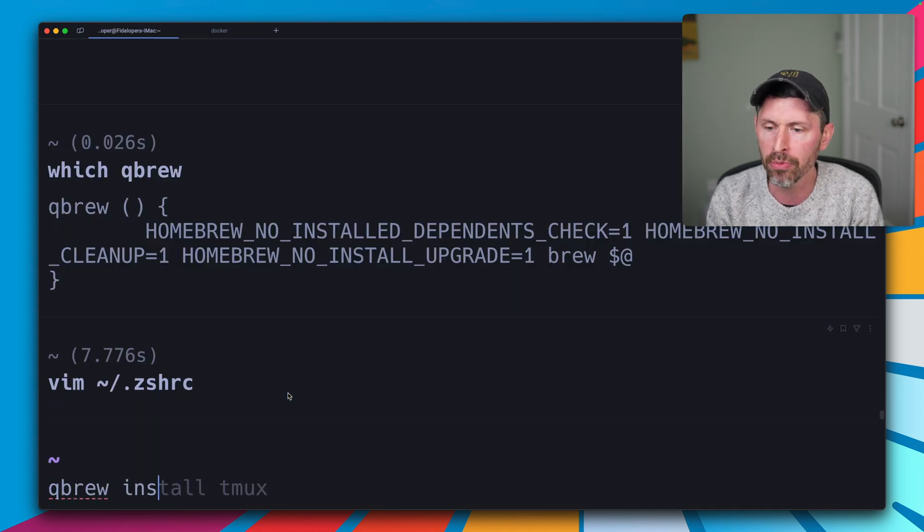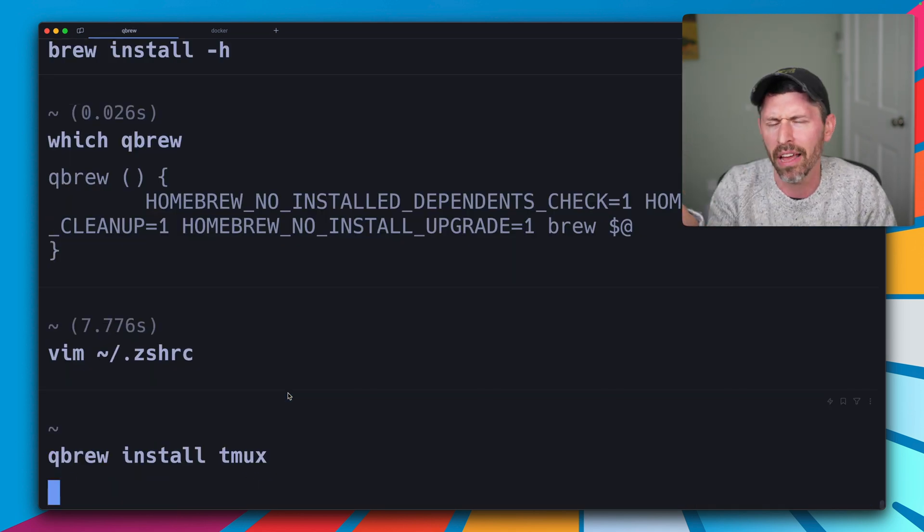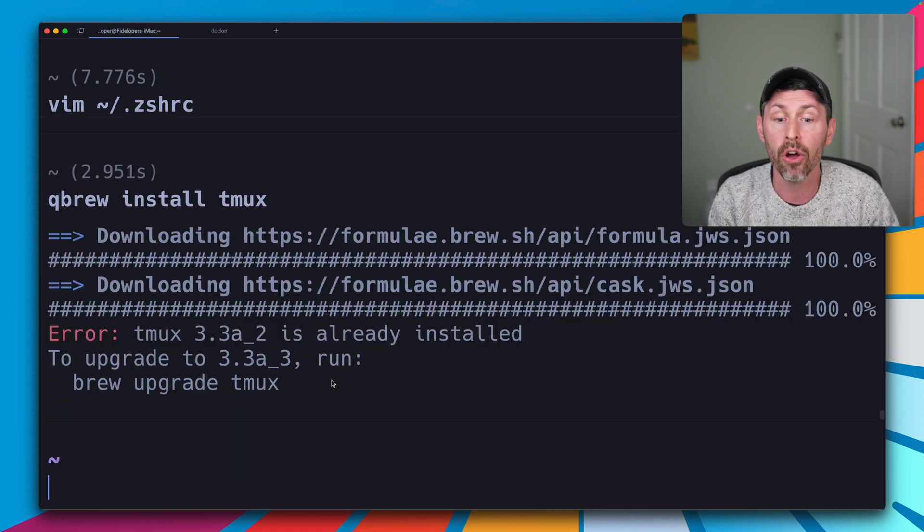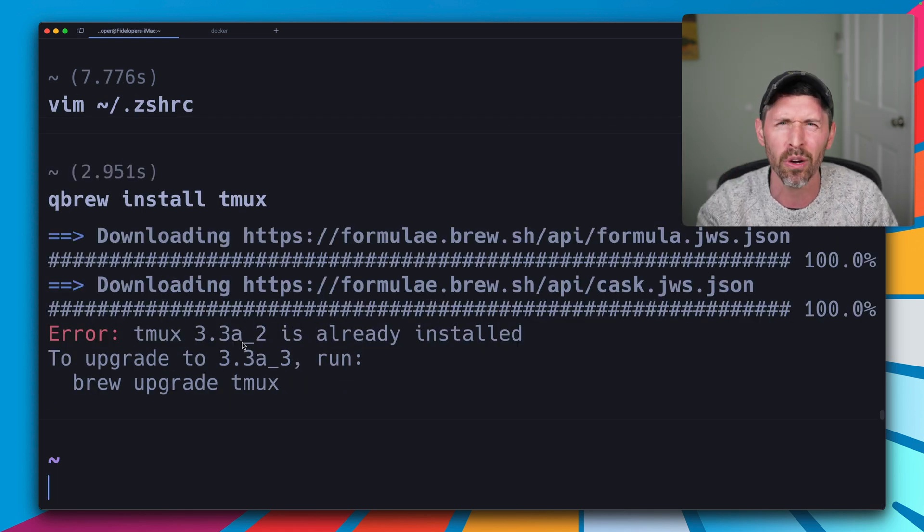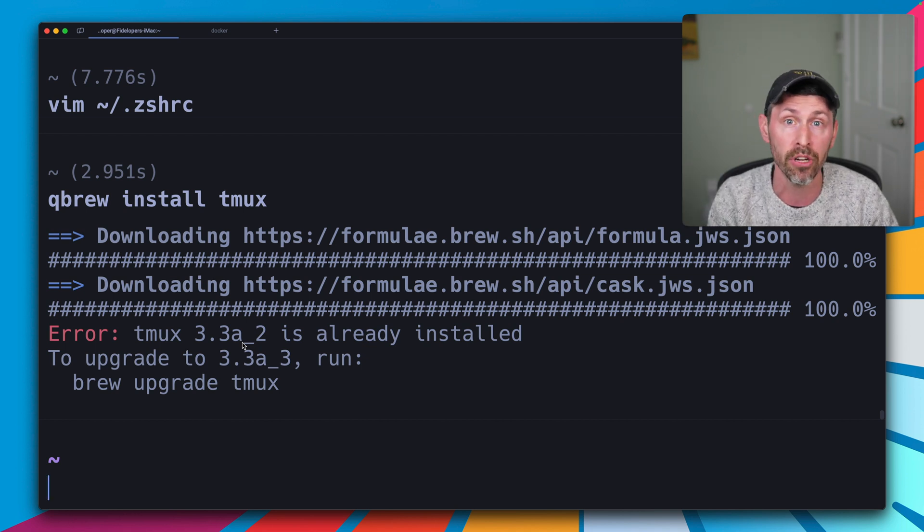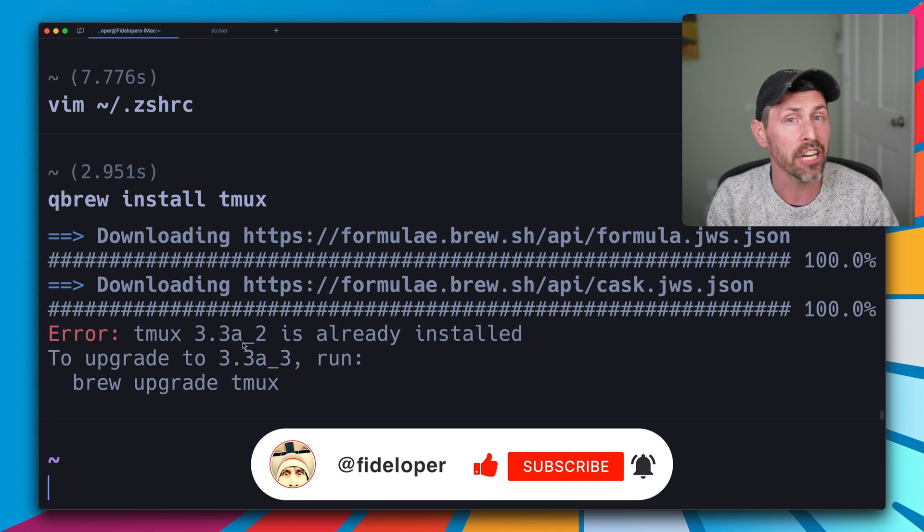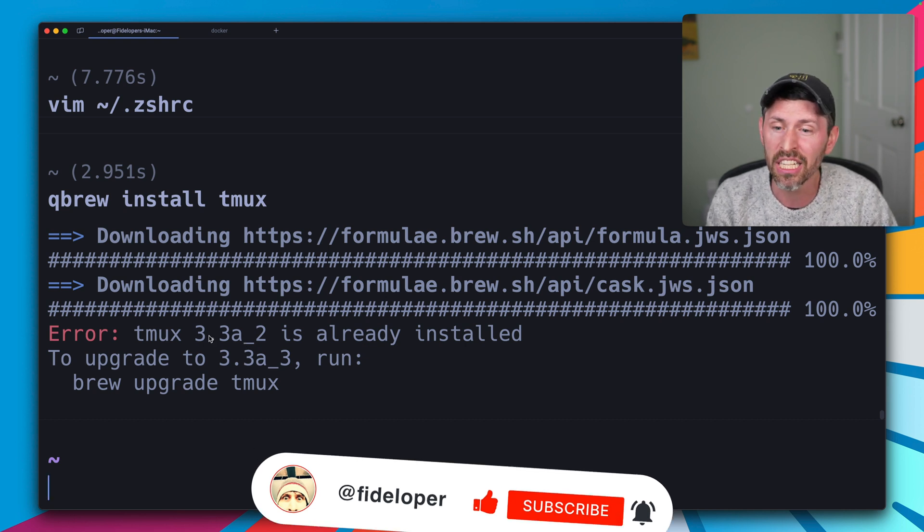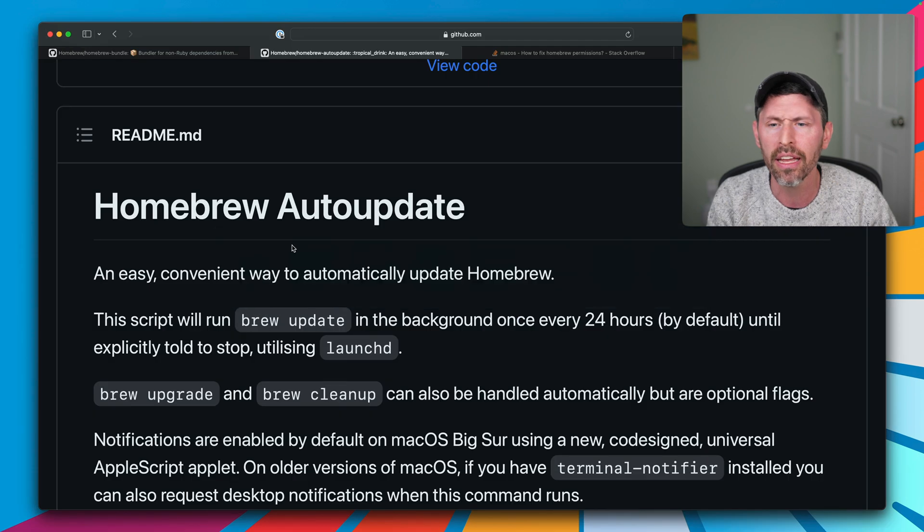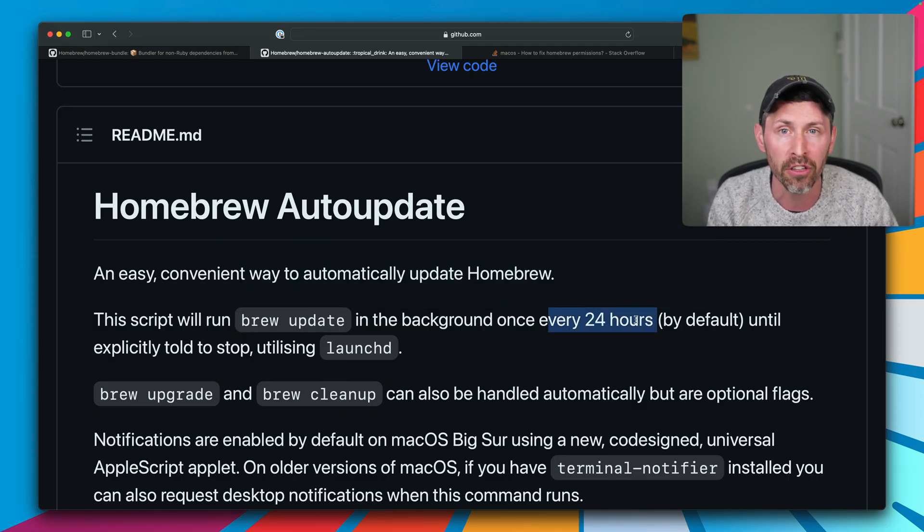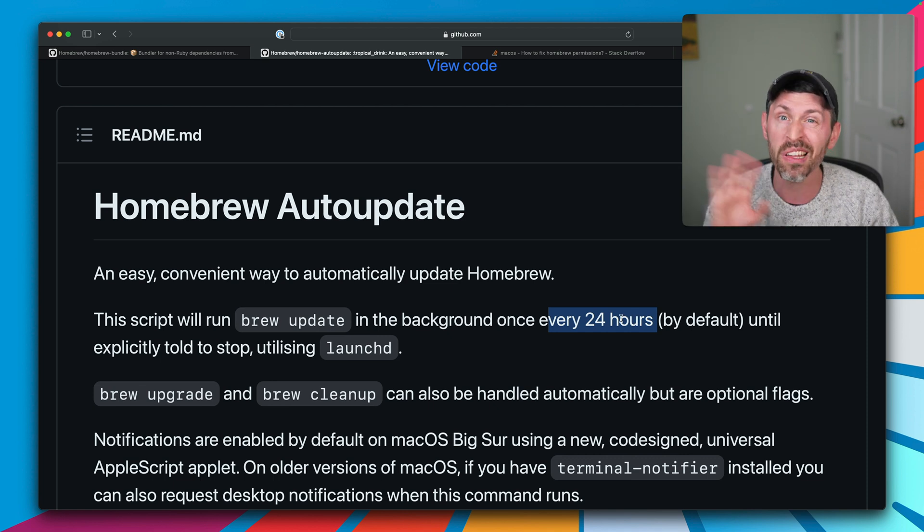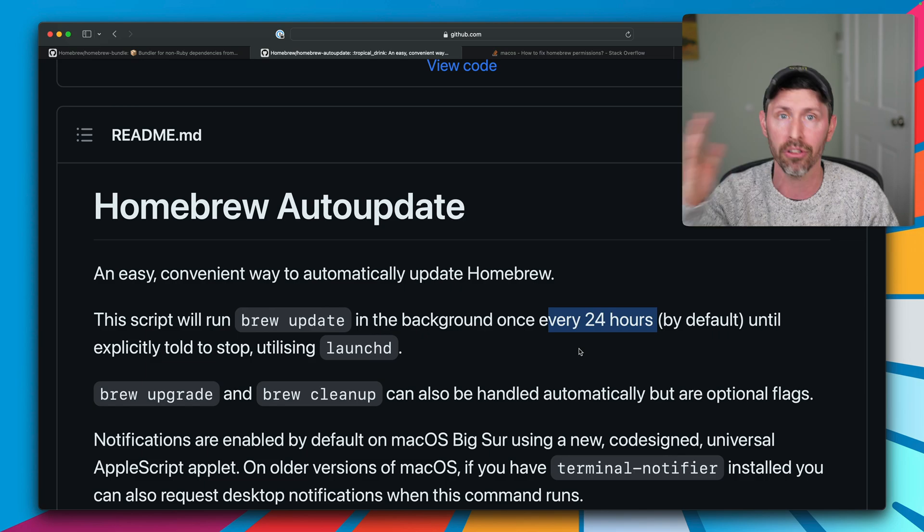So if I do qbrew install tmux or something, I already have this installed, but if I didn't, it would go ahead and install tmux without doing all this extra work of updating every single thing I've ever installed using brew, right? It saves a lot of time. Now, you might actually want brew to update stuff occasionally, so you don't want to use qbrew all the time. But another trick is to use homebrew auto update, which will, every 24 hours by default, run brew update for you in the background so you don't hit that issue yourself when you're trying to install something and move on with your life.